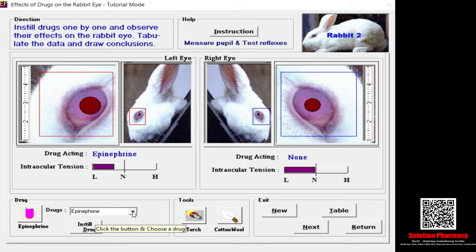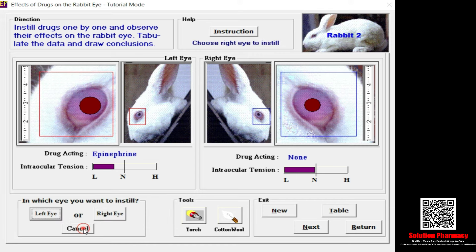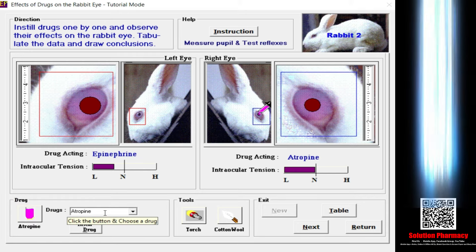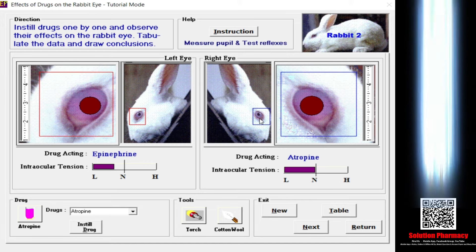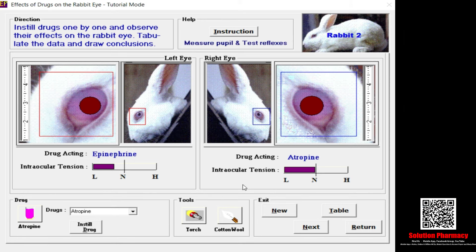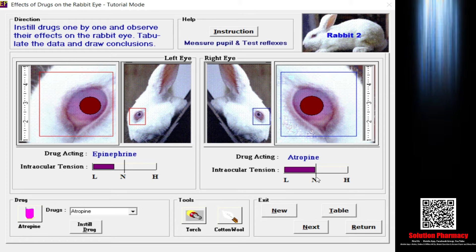Let me change to another drug using the right eye. The next drug is atropine — the right eye is currently in normal condition. I select atropine, click the instill drug button, then select the right eye because the drug is already acting on the left eye. After placing the cursor on the right eye, you can see changes in the right eye diameter as well — atropine also produces mydriasis. However, the intraocular pressure is not changed; it remains in normal condition.